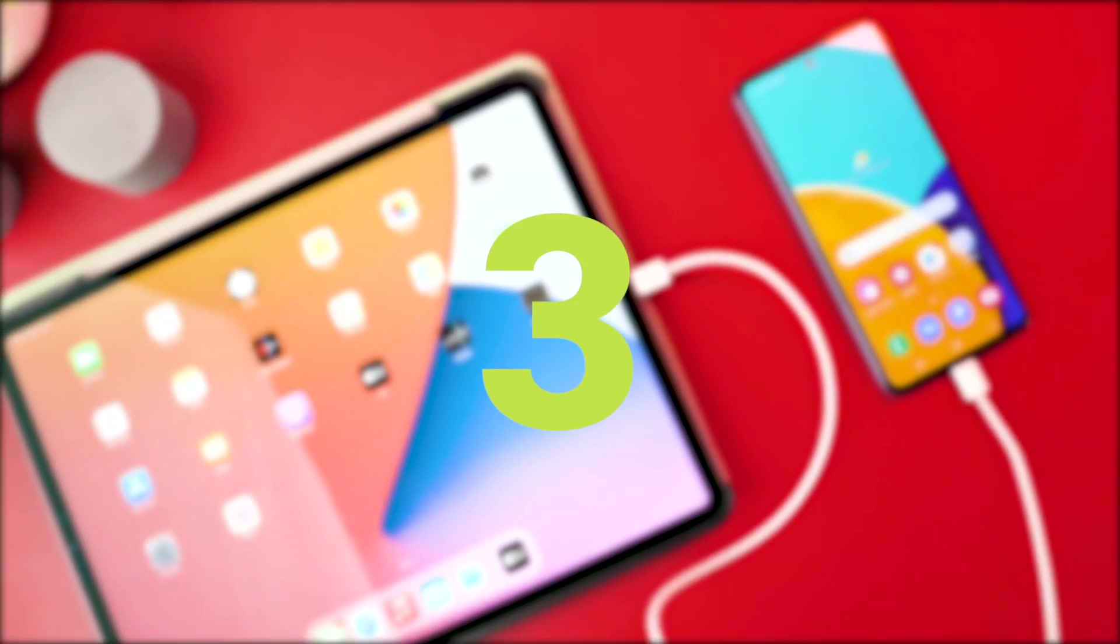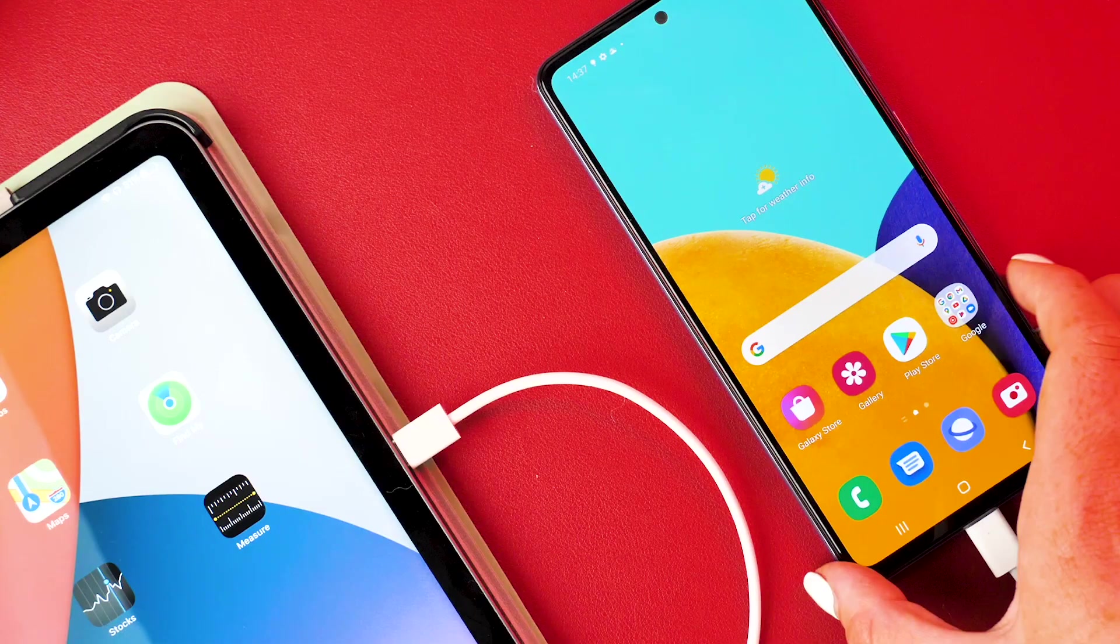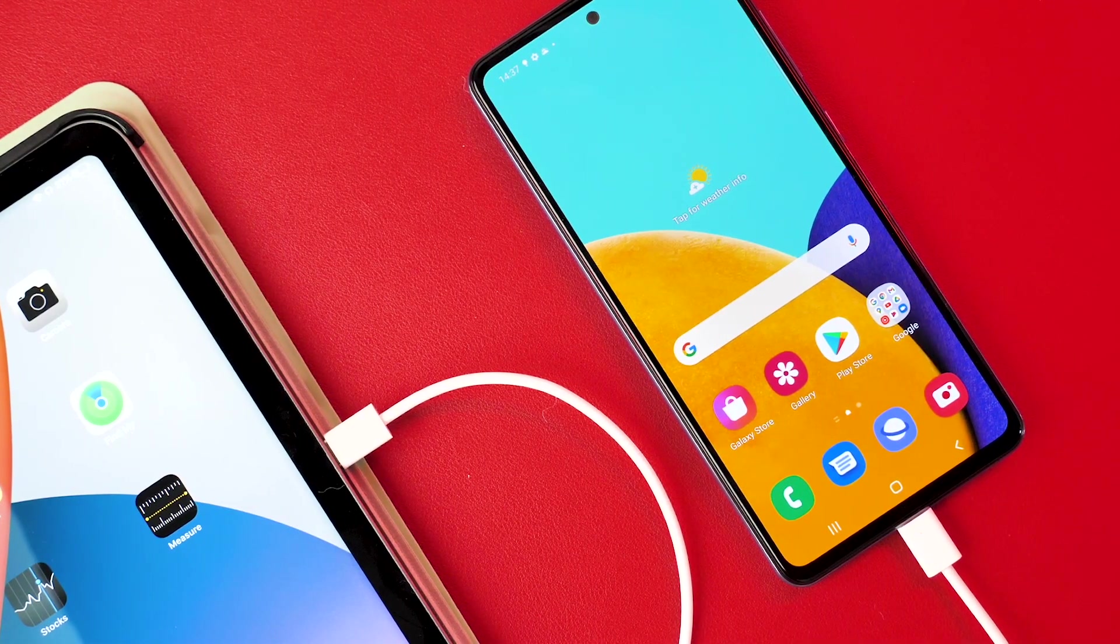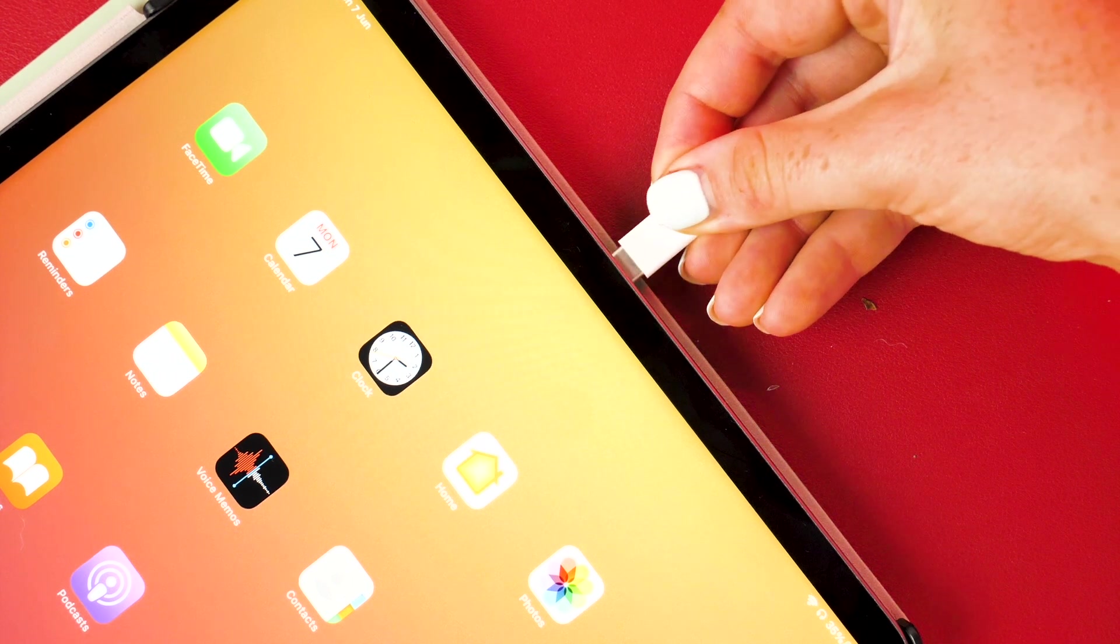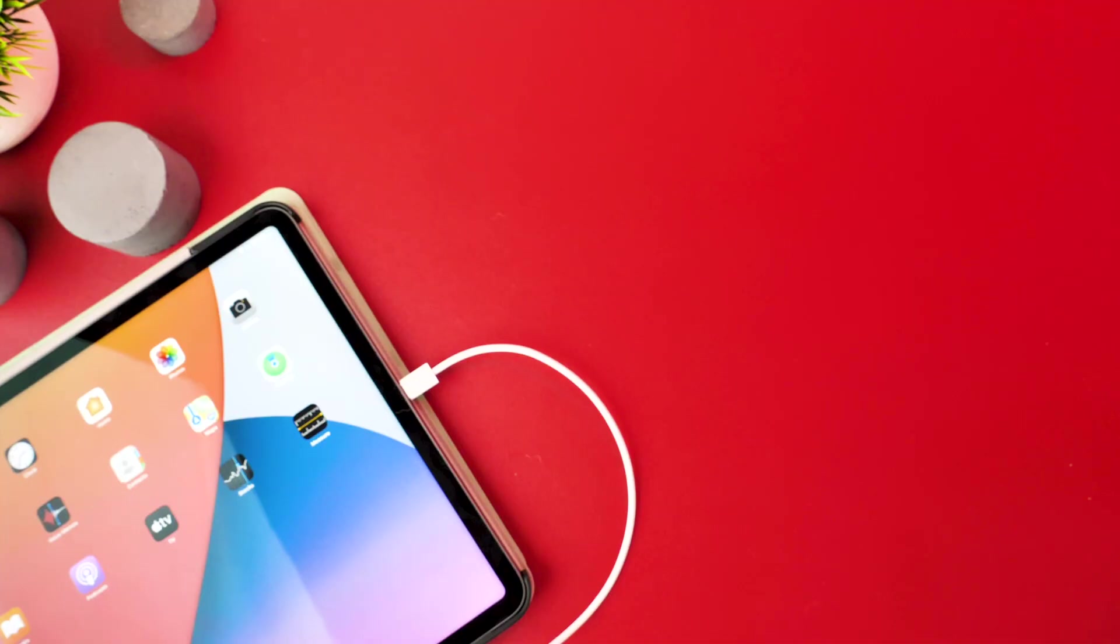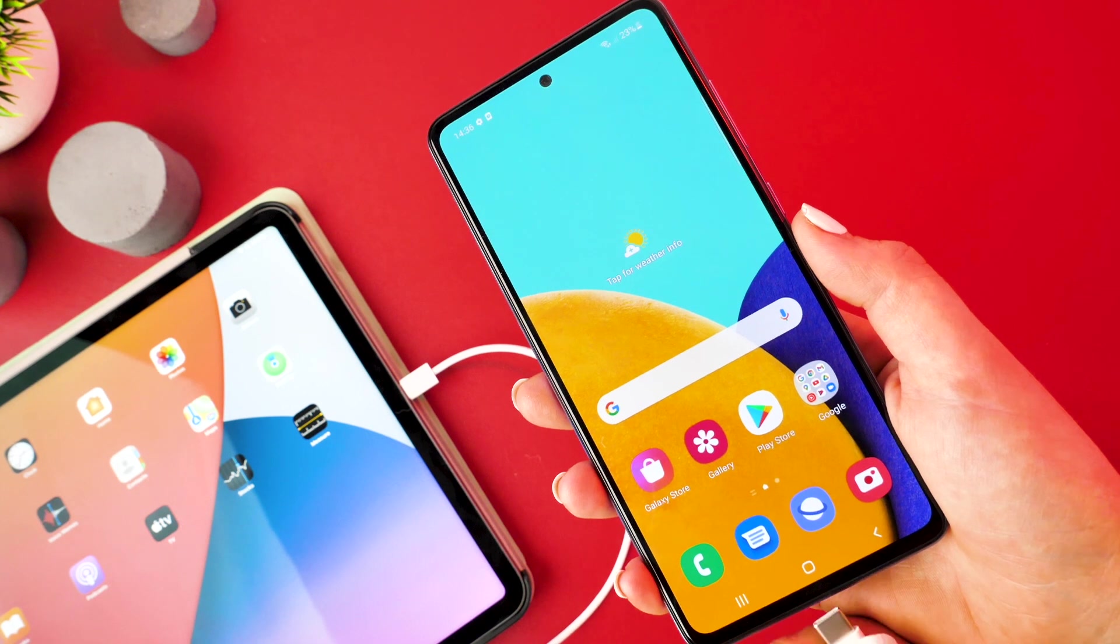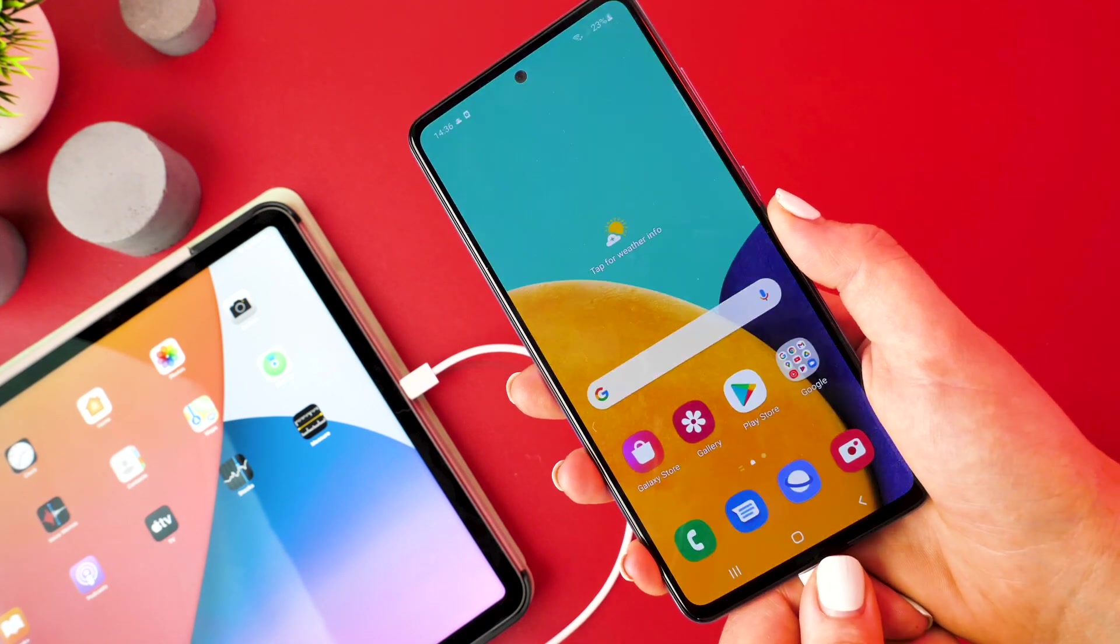One of the handiest features of this iPad is that you are able to charge other USB-C devices, so you can avoid being caught short with a dead battery when on the go. To achieve this, all that you need to do is plug in a USB-C to USB-C cable and connect it to your device.